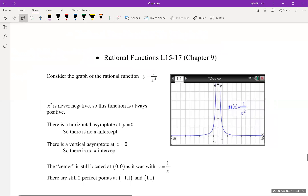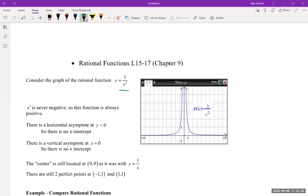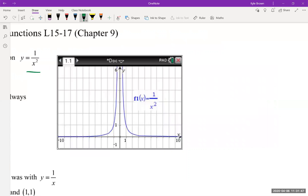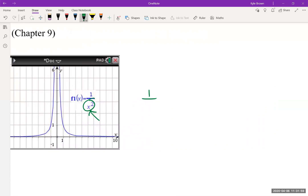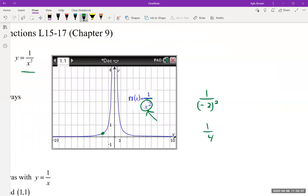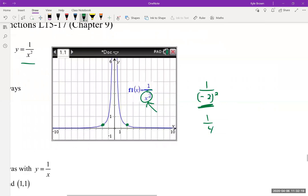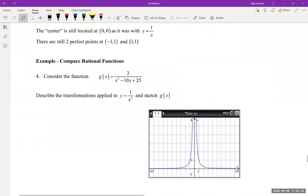Now we've got the graph of y = 1/x². That changes things a bit - whether x is negative or positive, the y always comes out positive. For example, 1/(-2)² = 1/4, which is positive. When you square numbers you always get the positive version, so this graph only exists above the x-axis.